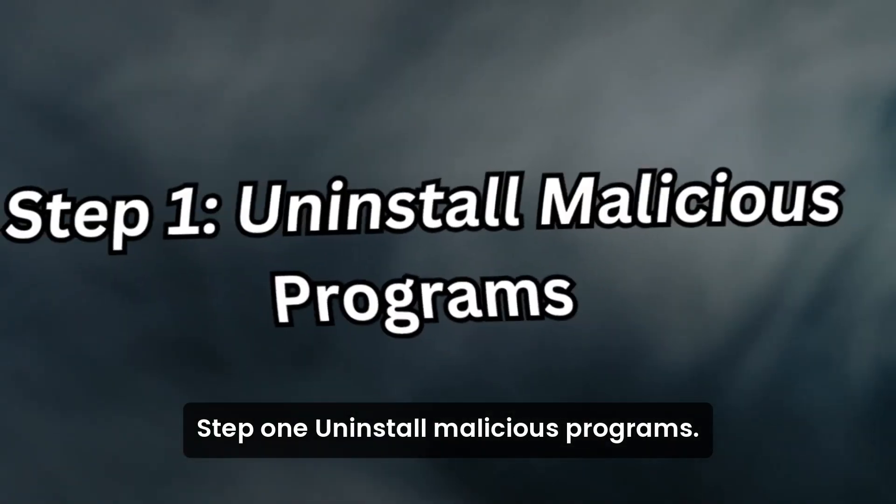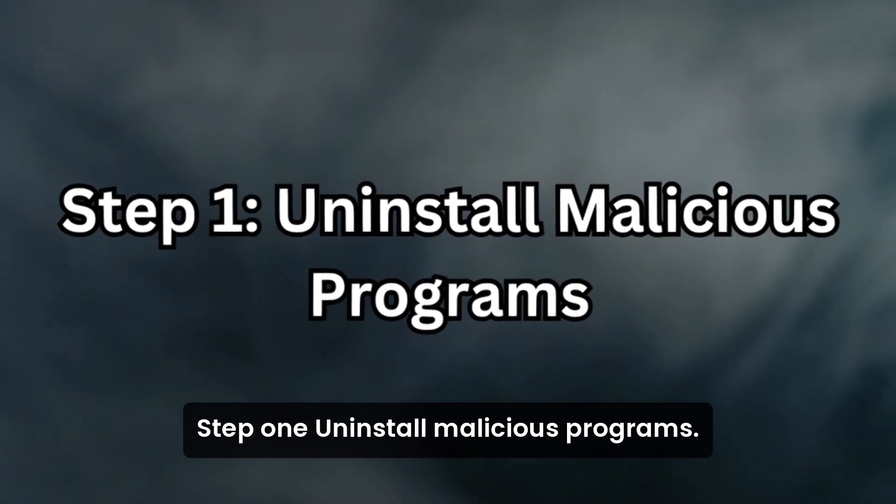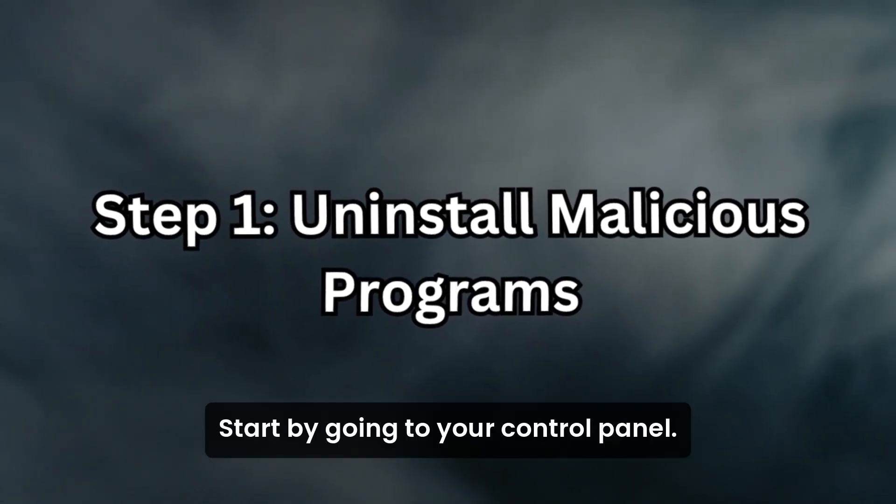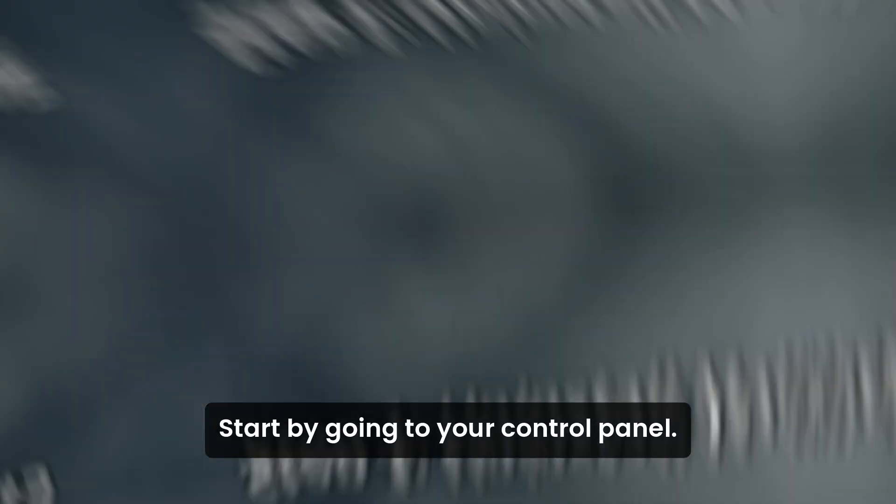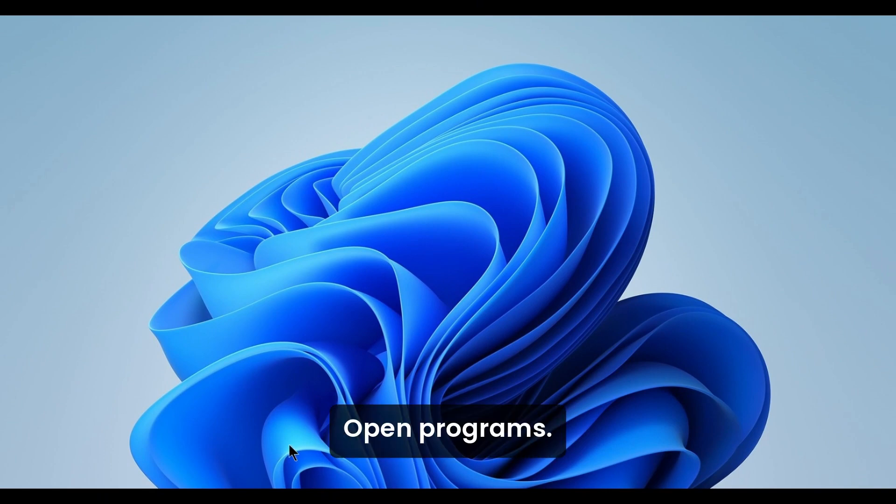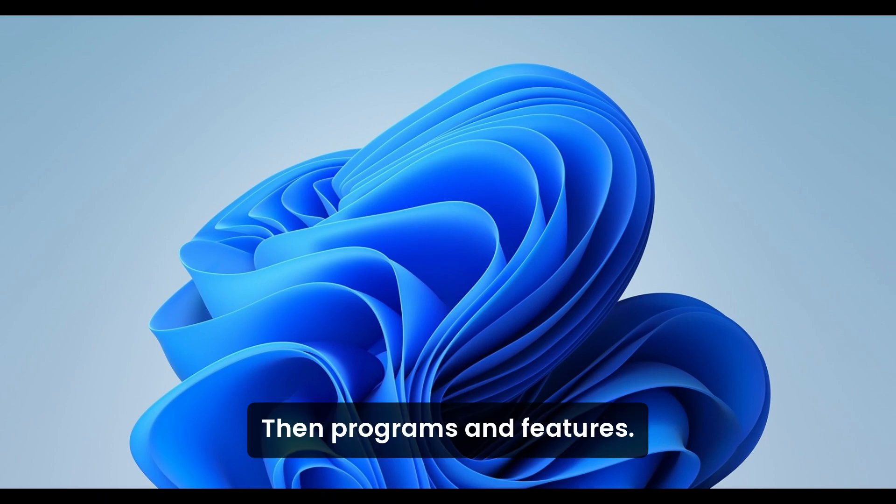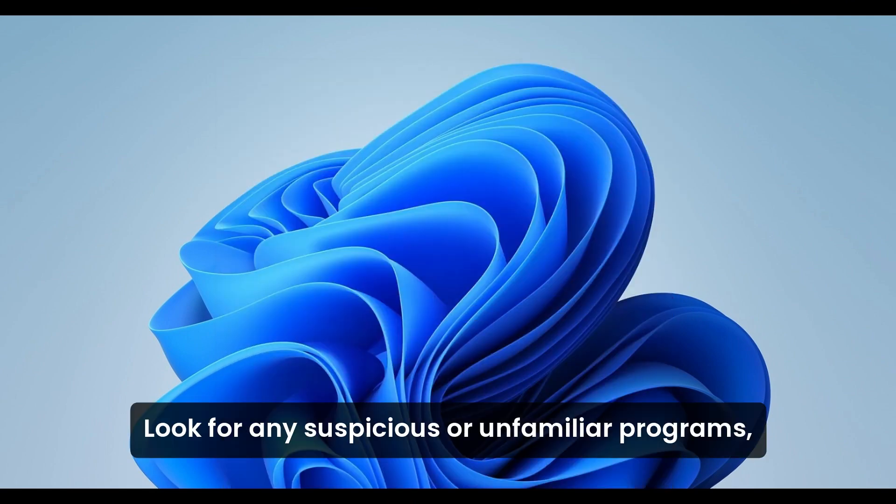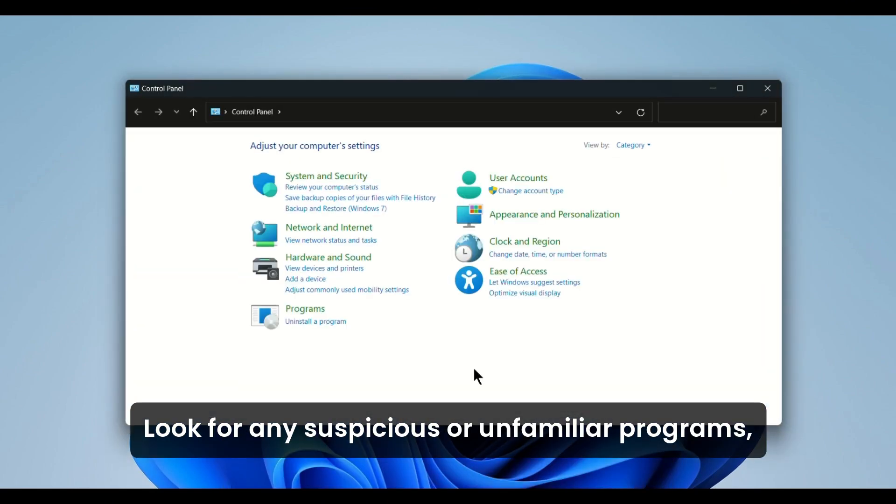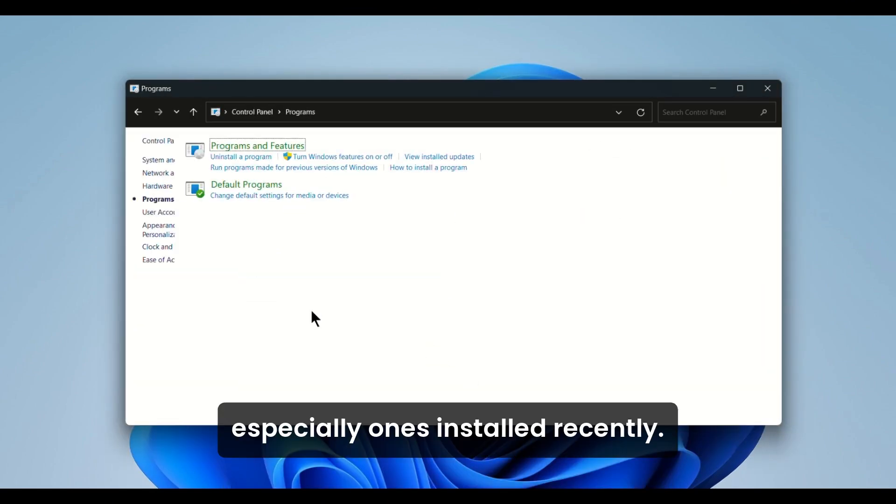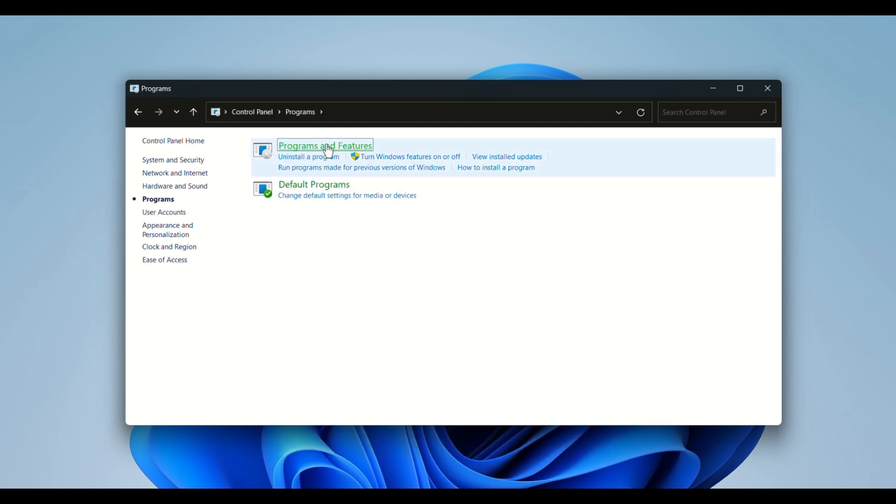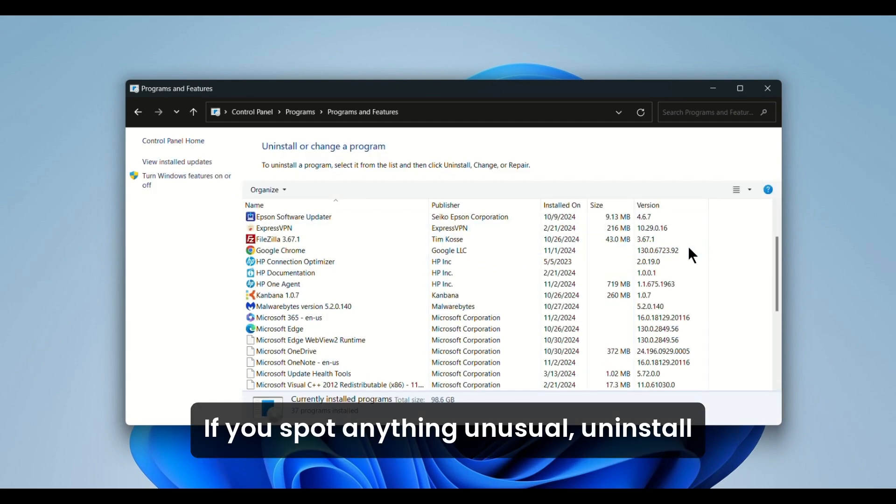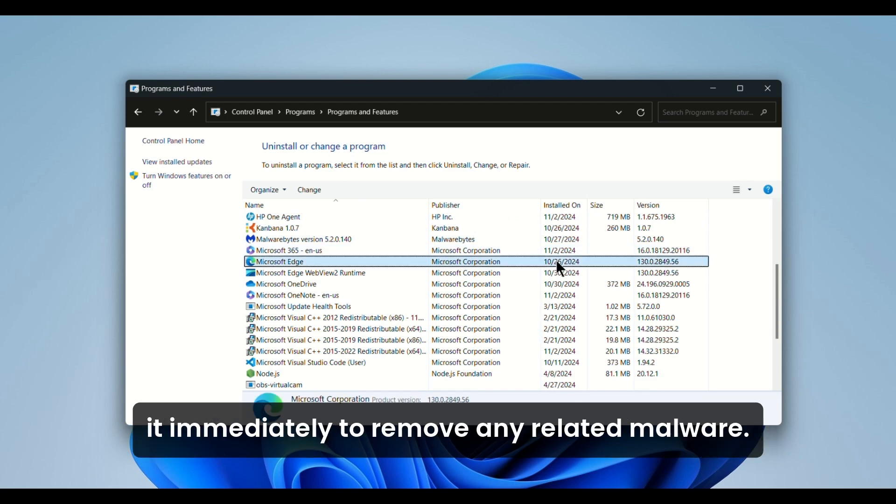Step 1: Uninstall malicious programs. Start by going to your Control Panel. Open Programs, then Programs and Features. Look for any suspicious or unfamiliar programs, especially ones installed recently. If you spot anything unusual, uninstall it immediately to remove any related malware.